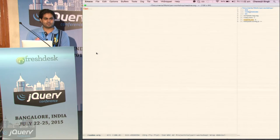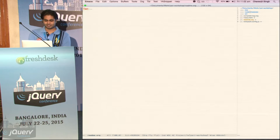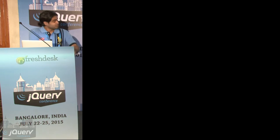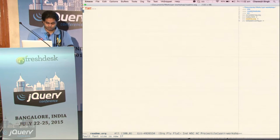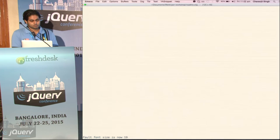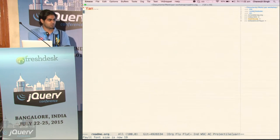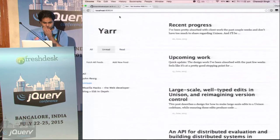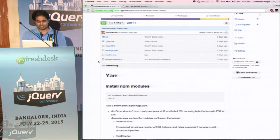Anybody familiar with FRP or RxJS? So this is what we are going to build using RxJS. First we'll get into what RxJS is, what FRP is.